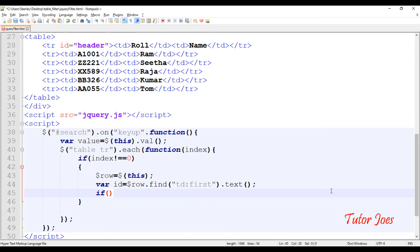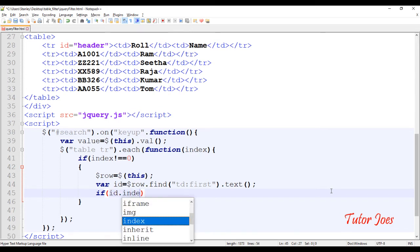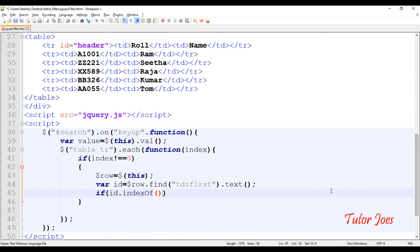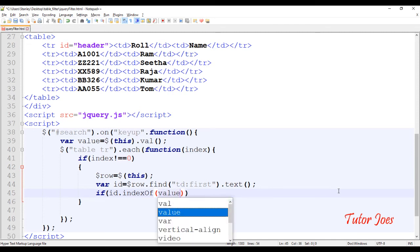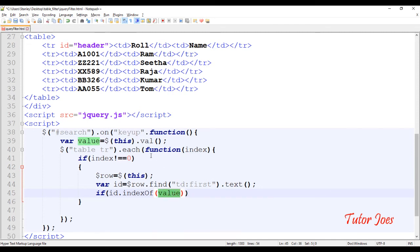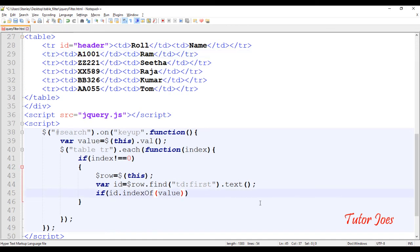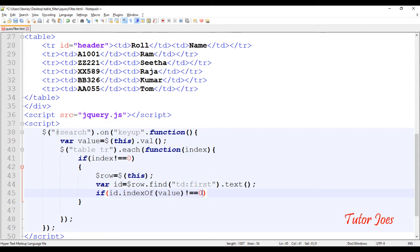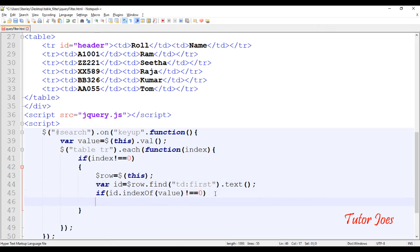Now we use a condition. We call id.indexOf(value) where value is what we type in the text field. We compare that against the td:first — the roll number value. If indexOf returns not equal to -1, the row matches. We type in the text field and compare the value.